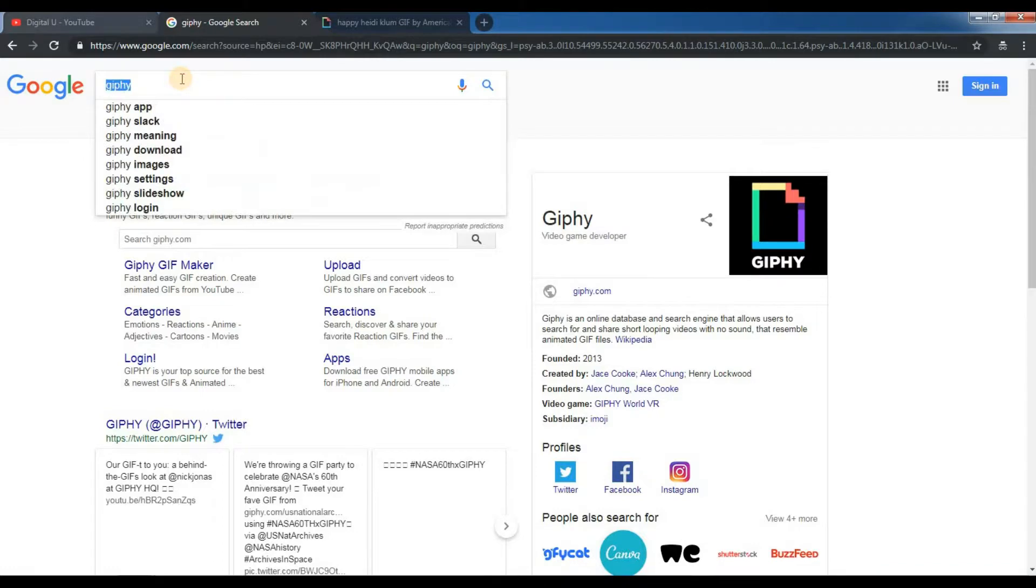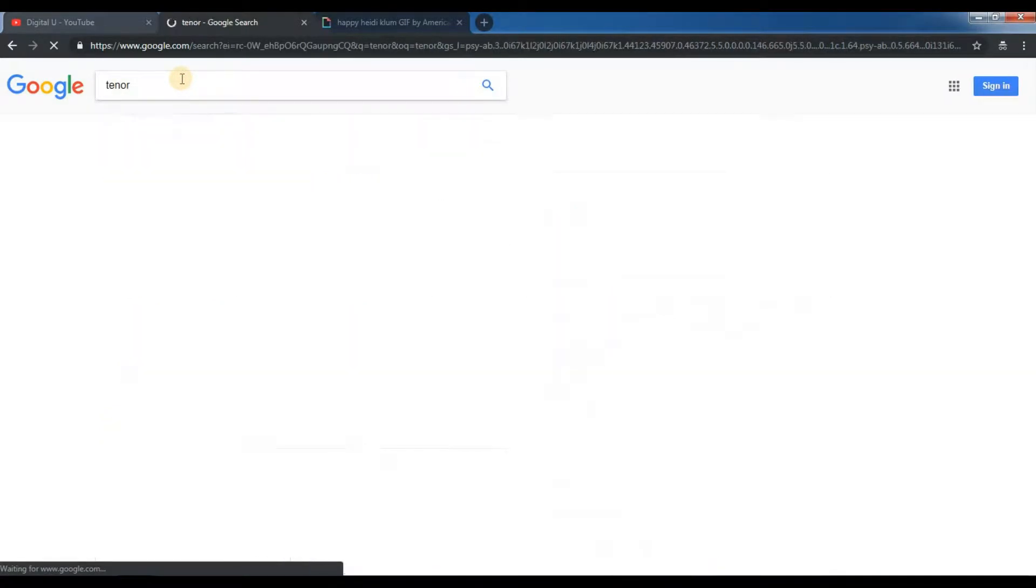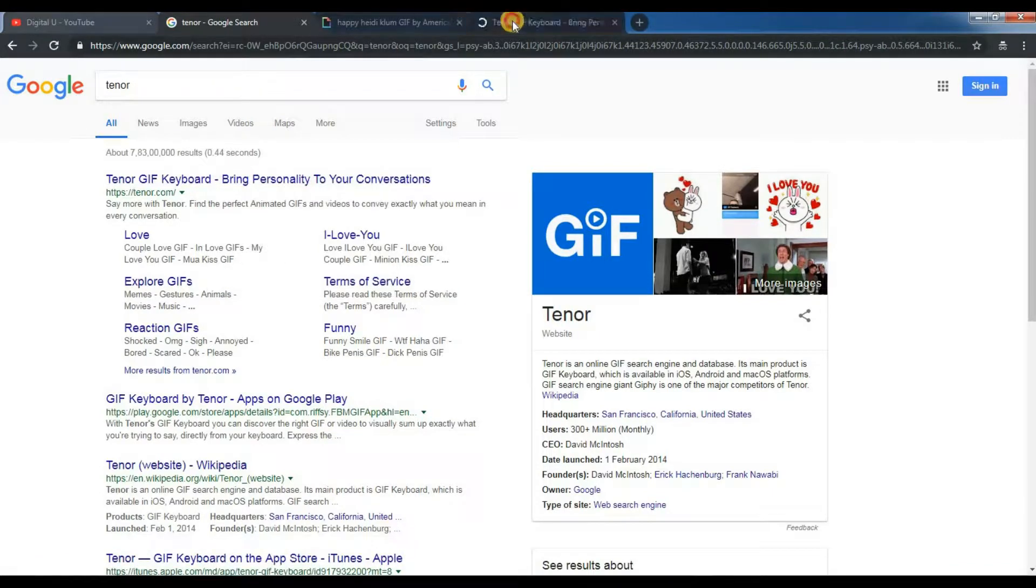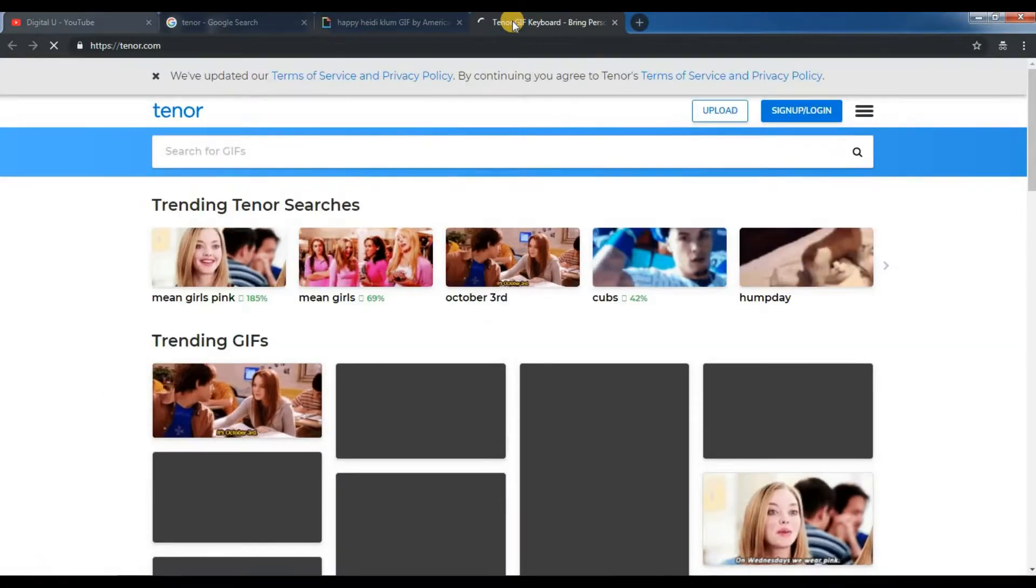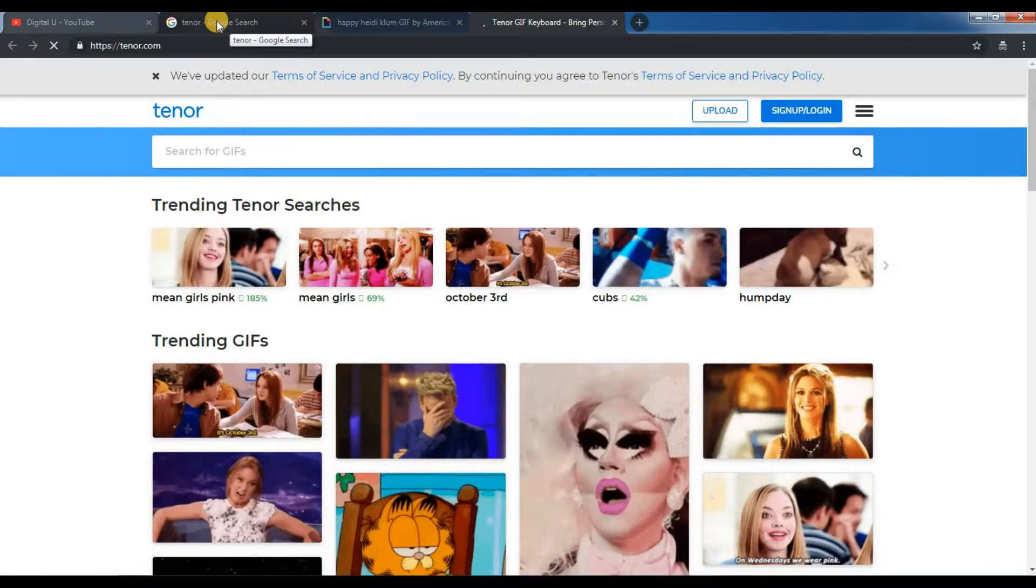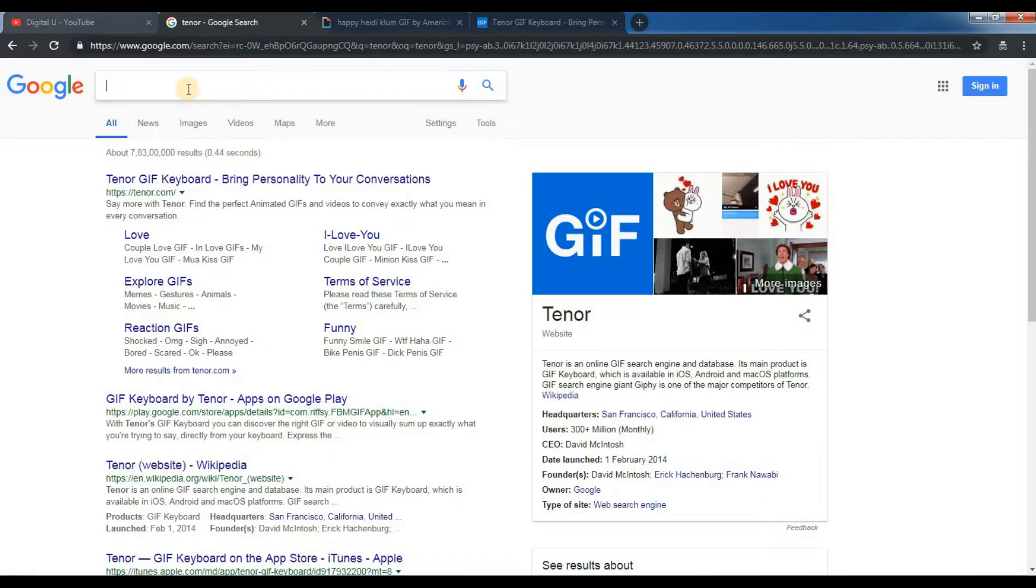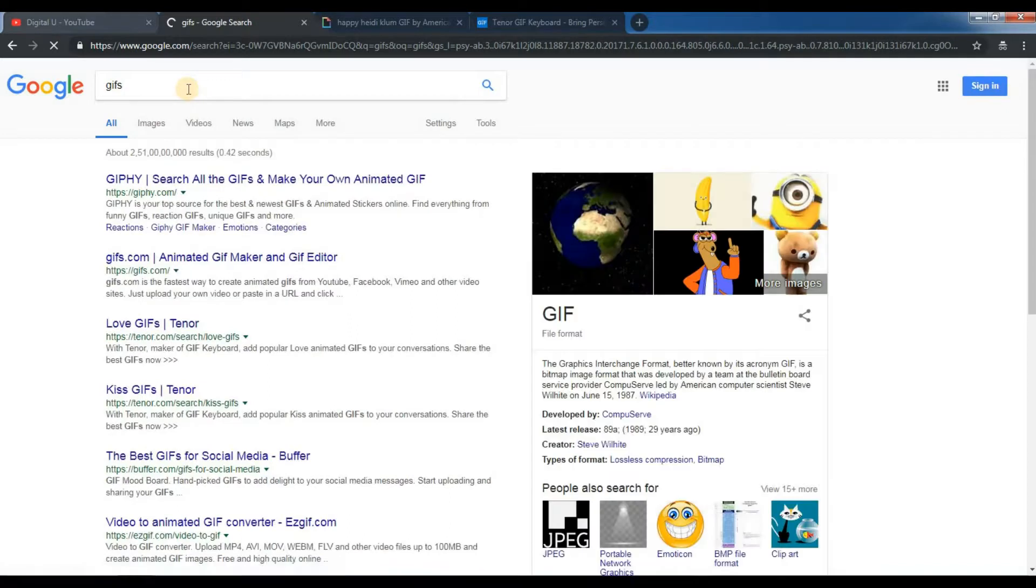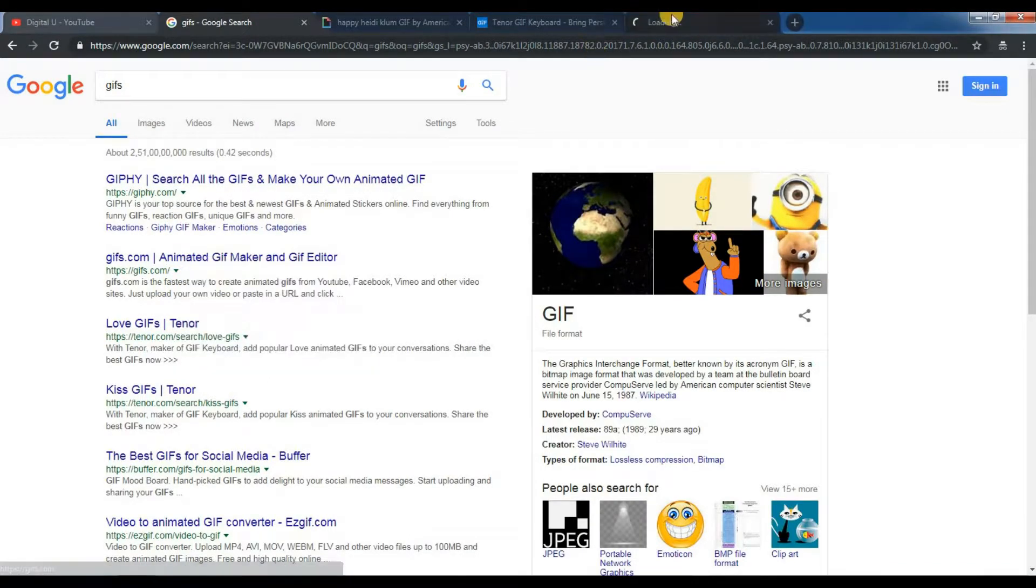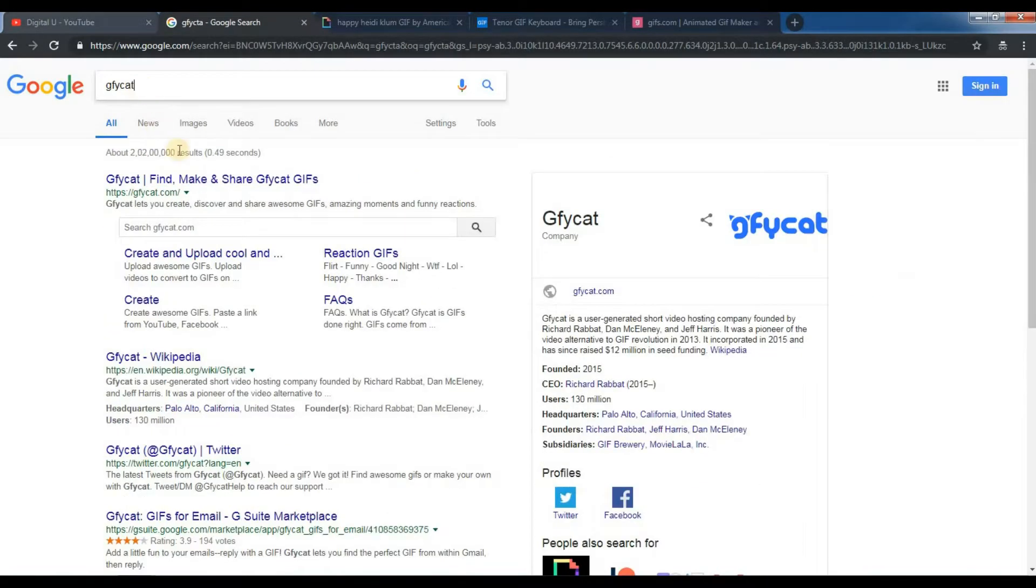Other than Giphy, Tenor, the tool is GIFs.com Giphy cat.